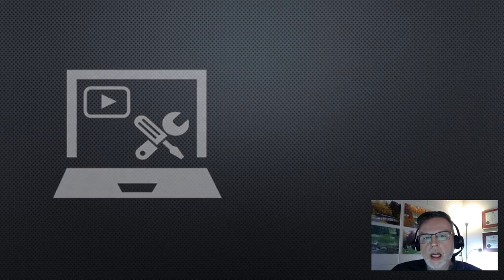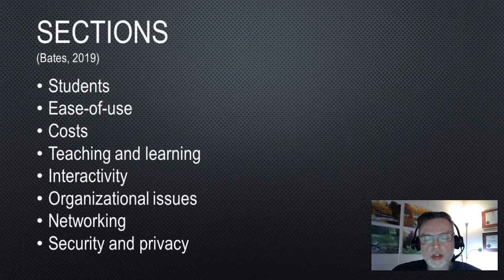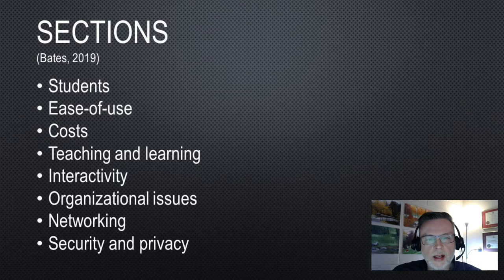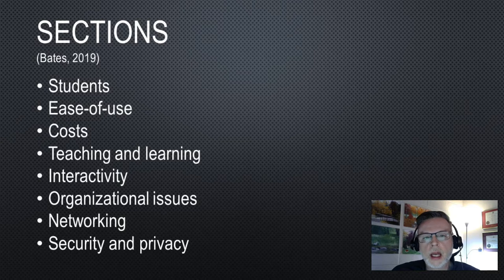I like to use a tool called SECTIONS which was first developed by Tony Bates, and I'll give you some information later on in this video on how to learn more about that and where that tool comes from.